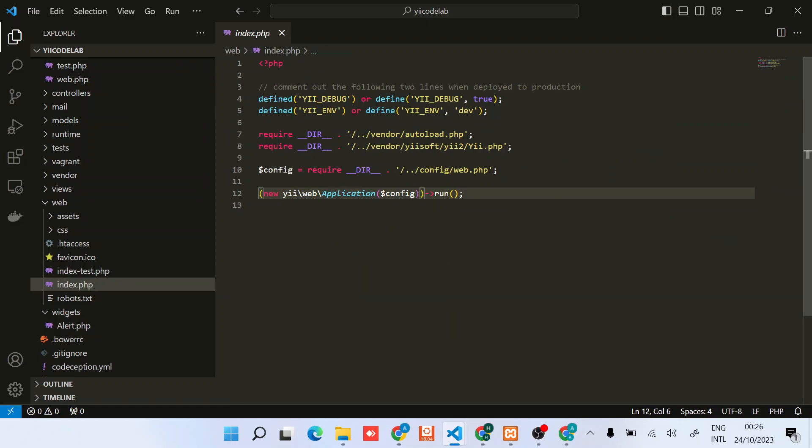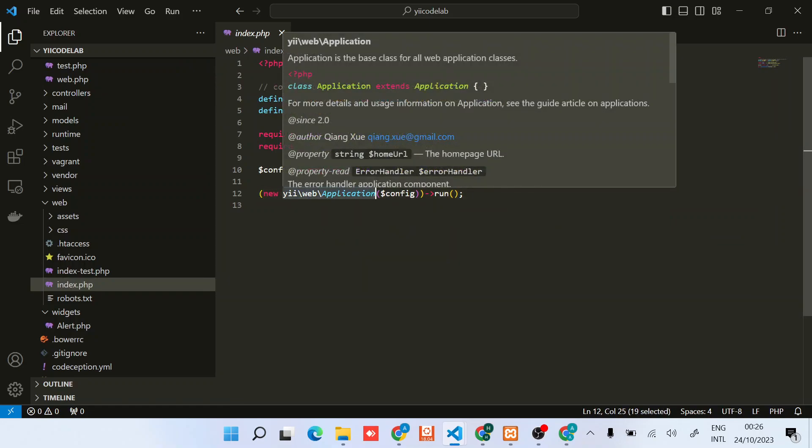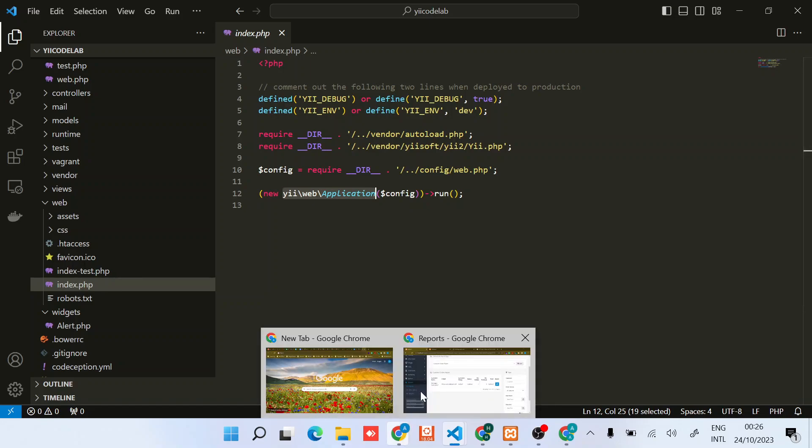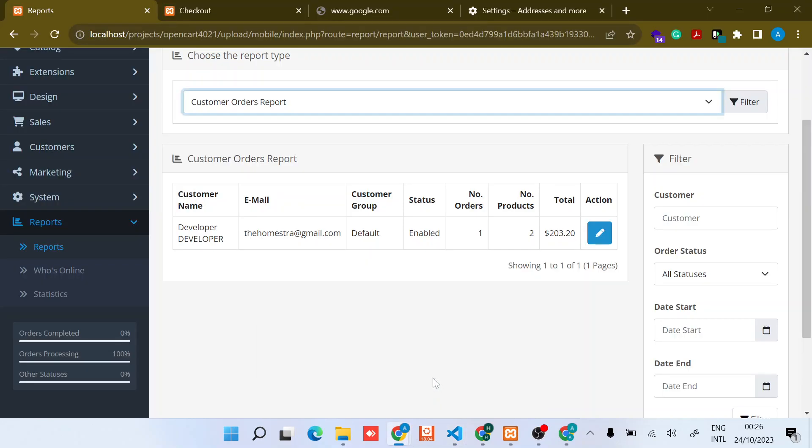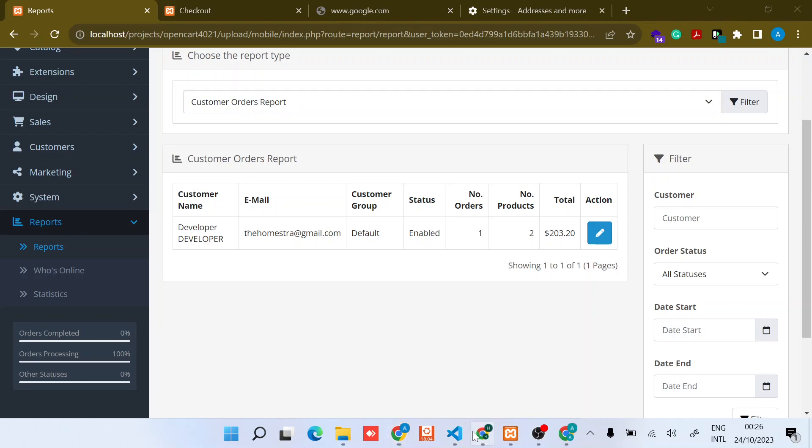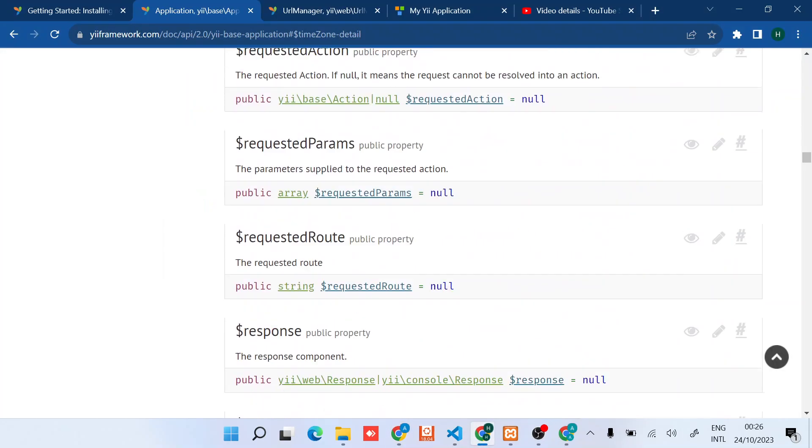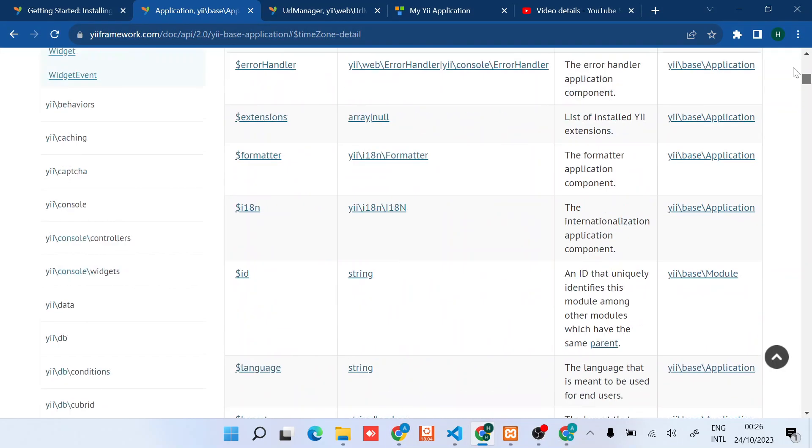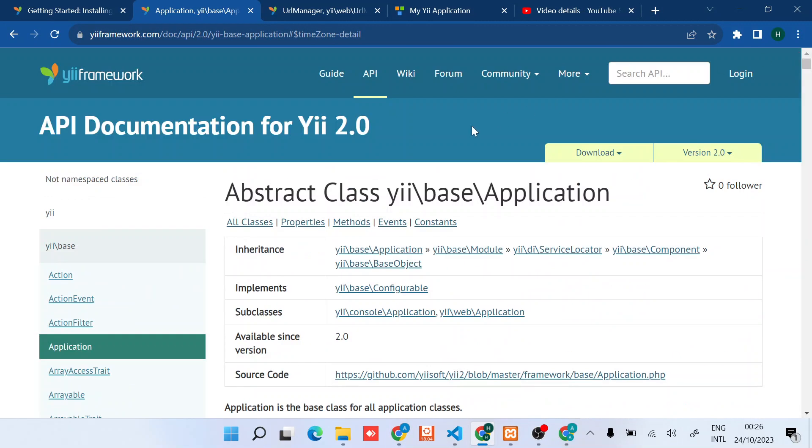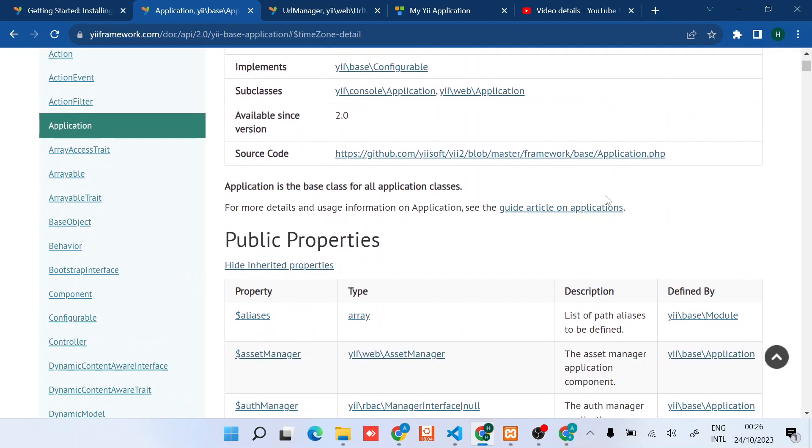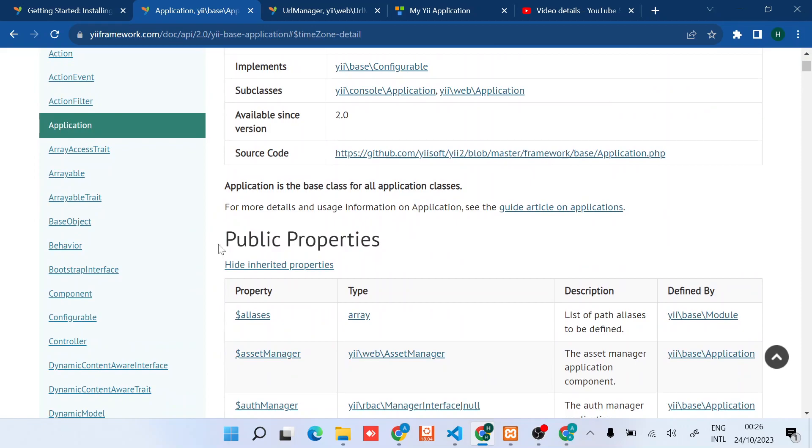Let's jump into it. In this browser I've already opened the abstract class Yii\base\Application, and you can see it has these public properties.